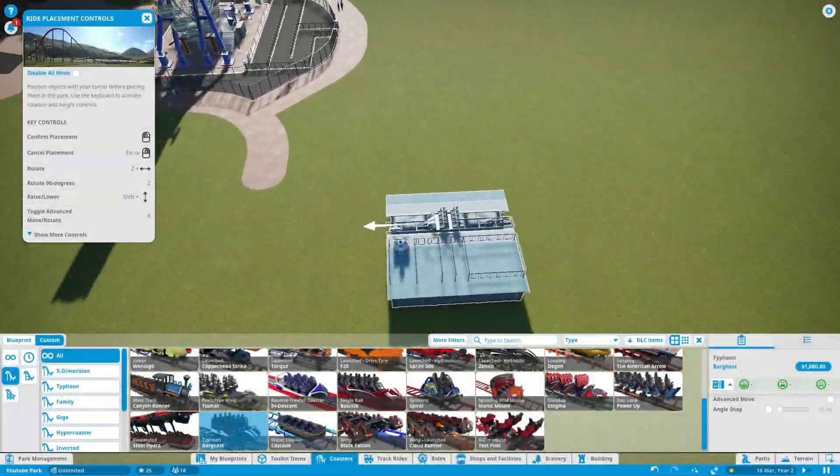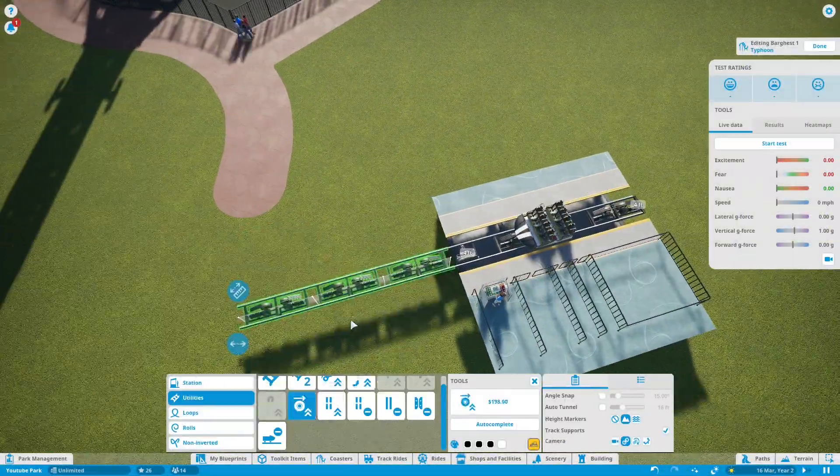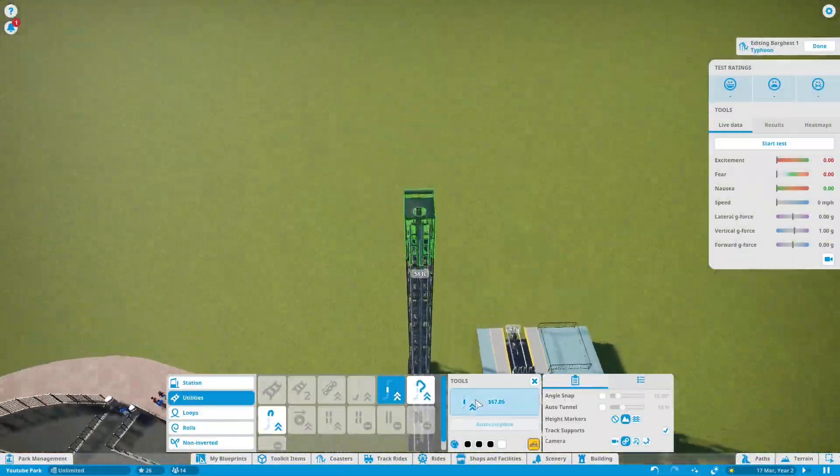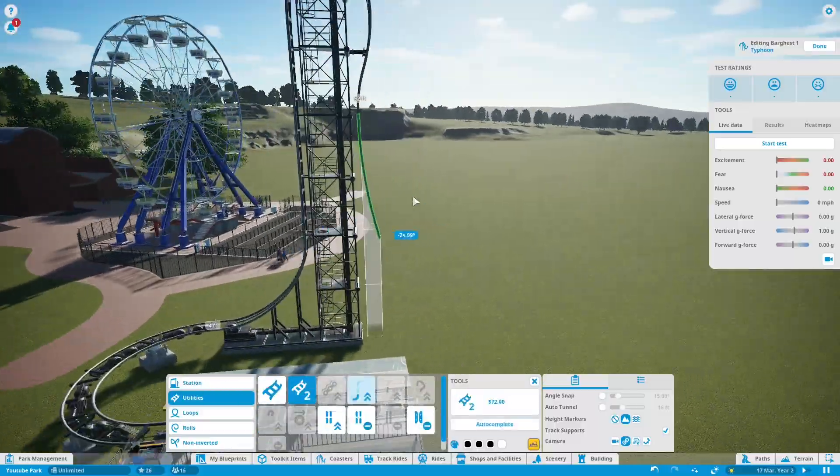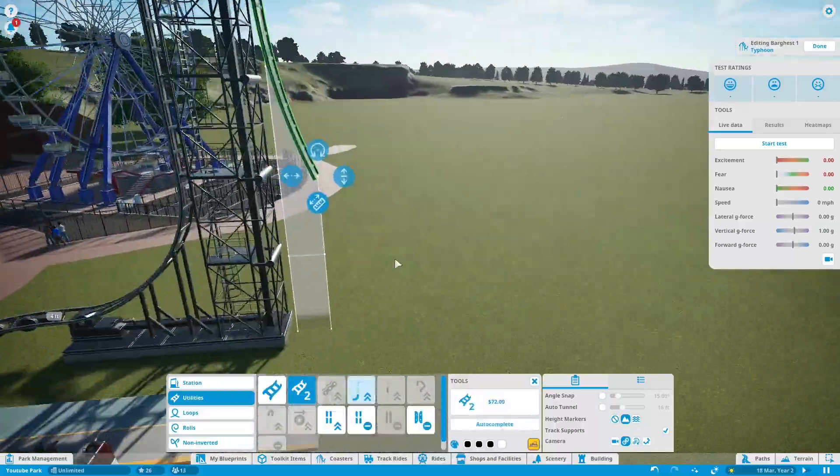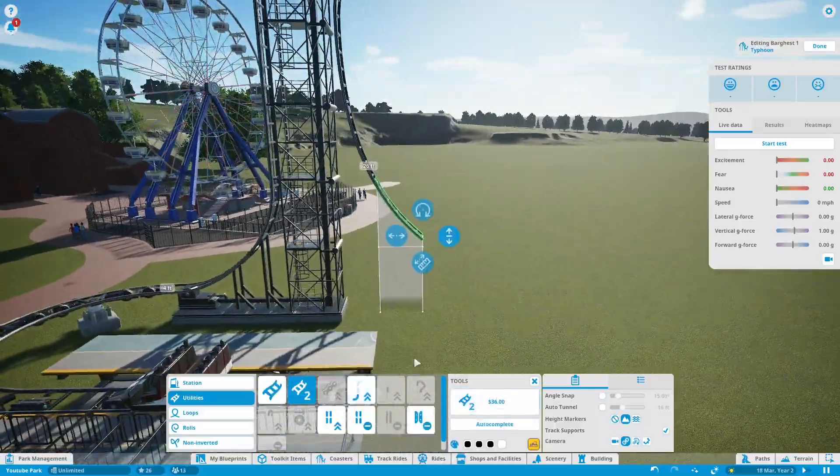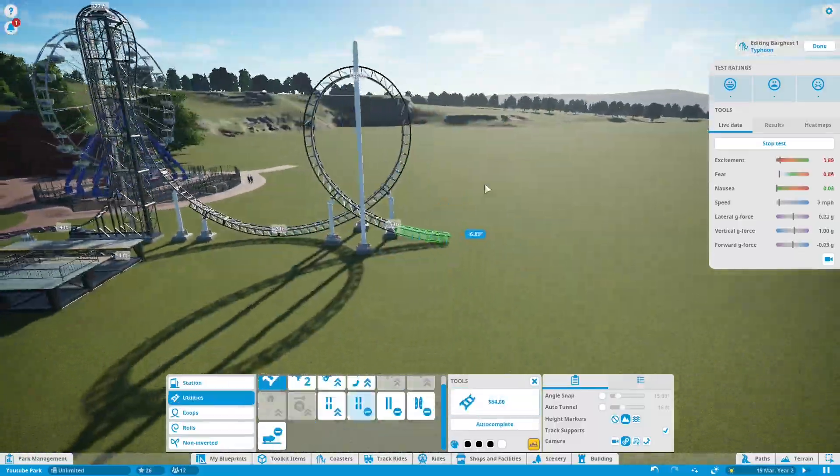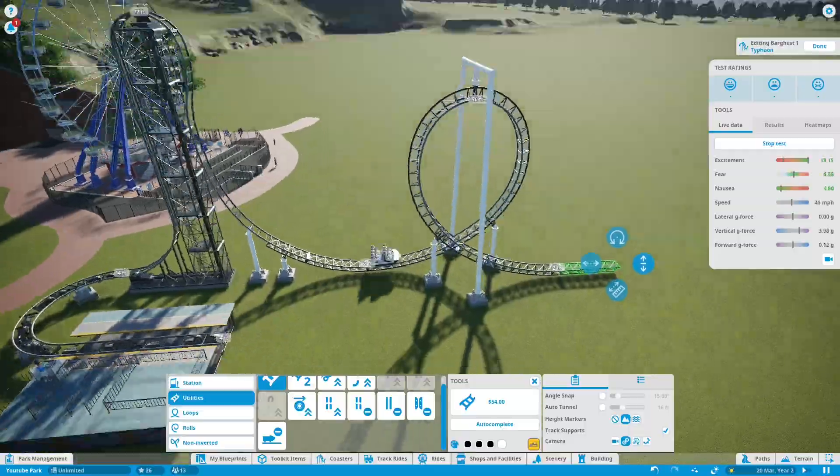Hello and welcome back to Coaster Central and today we are at the first park on this channel. I don't know yet what to call this park so if you guys have any idea what to call it, leave it in the comments down below.